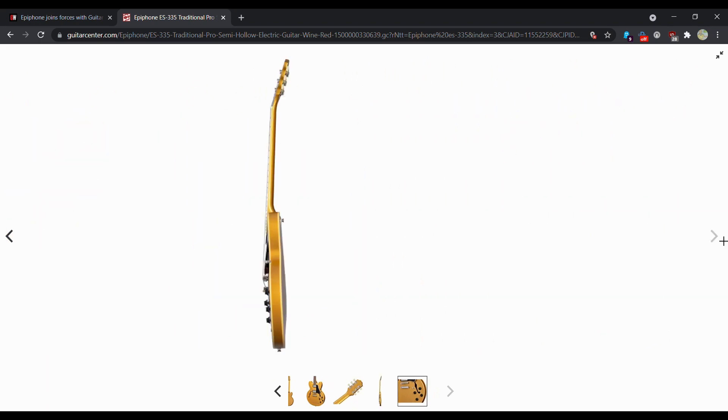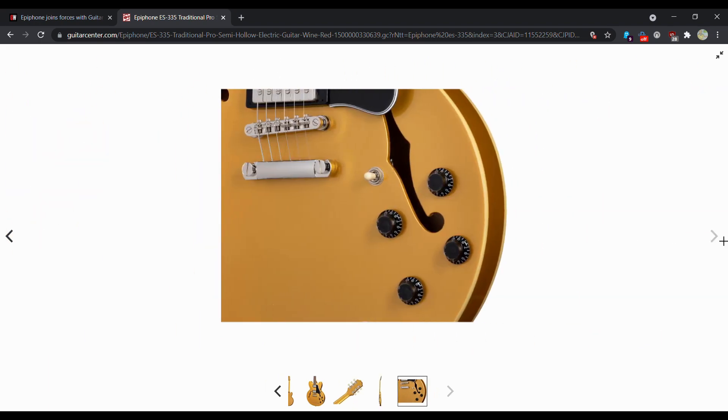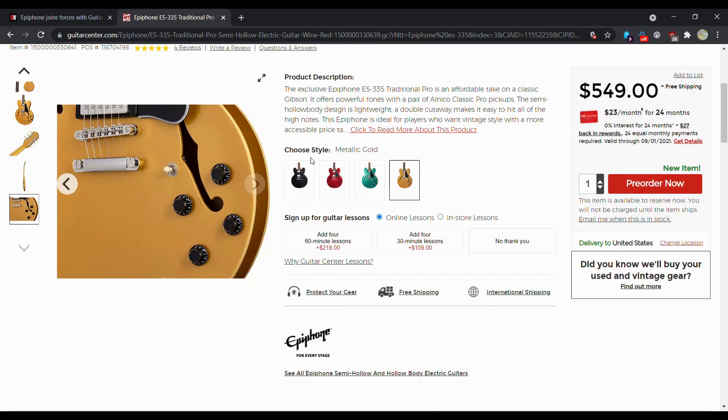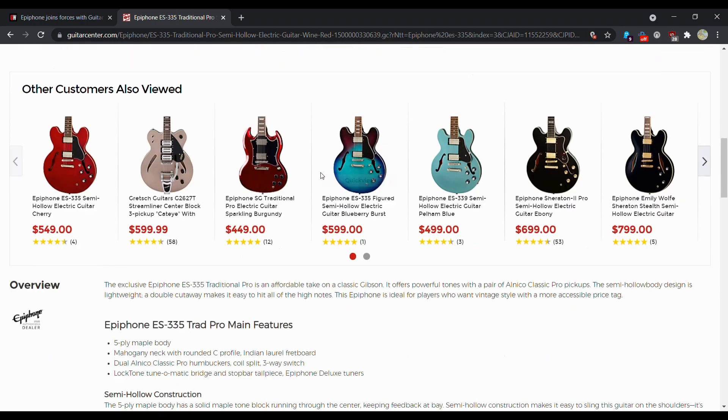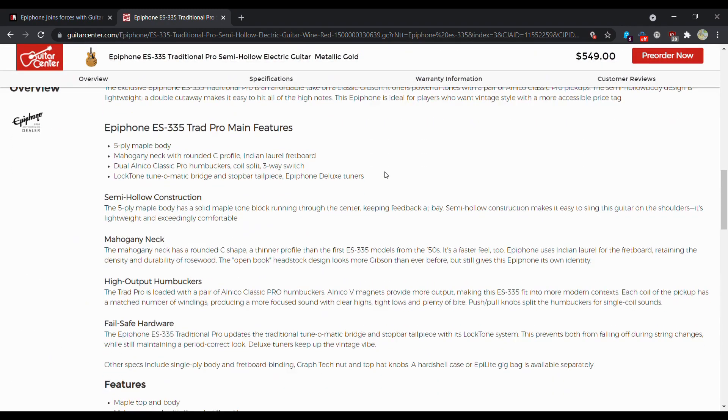That's kind of interesting, but push pull knobs, nothing fancy. Let's go ahead, and I already kind of read the specs, but let's read them again.